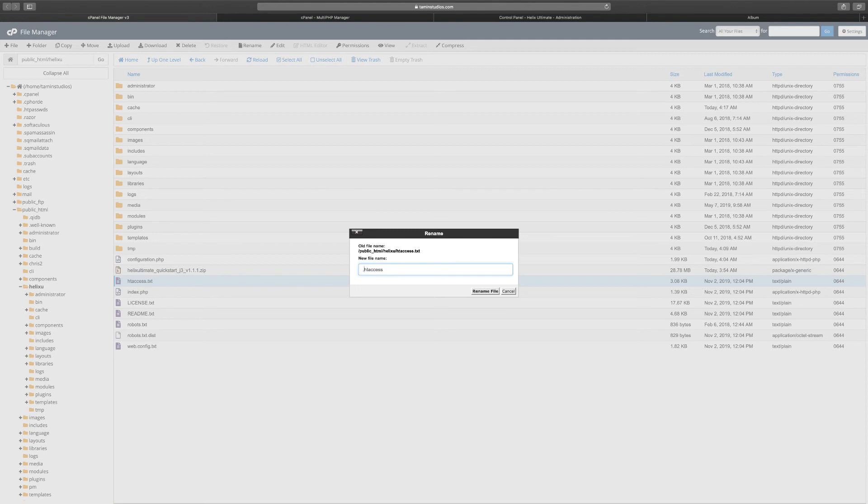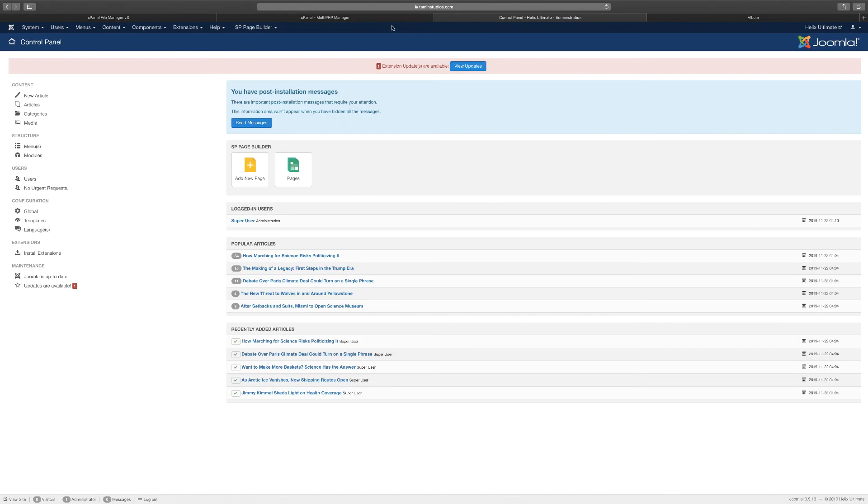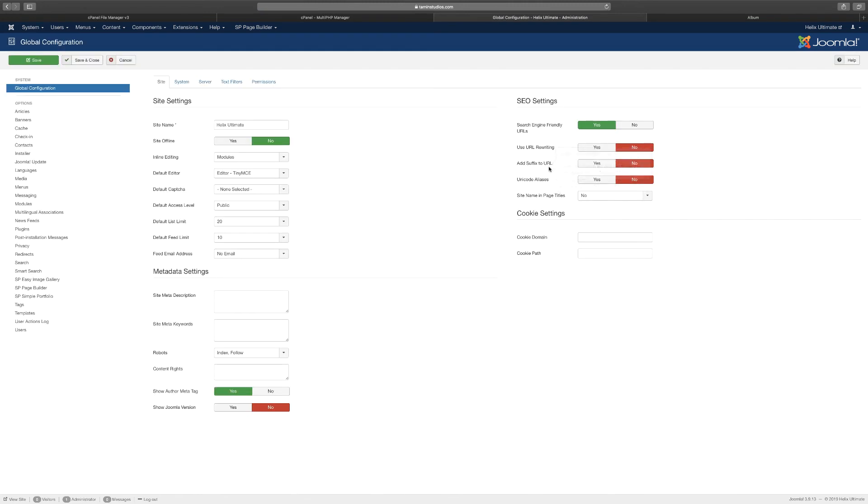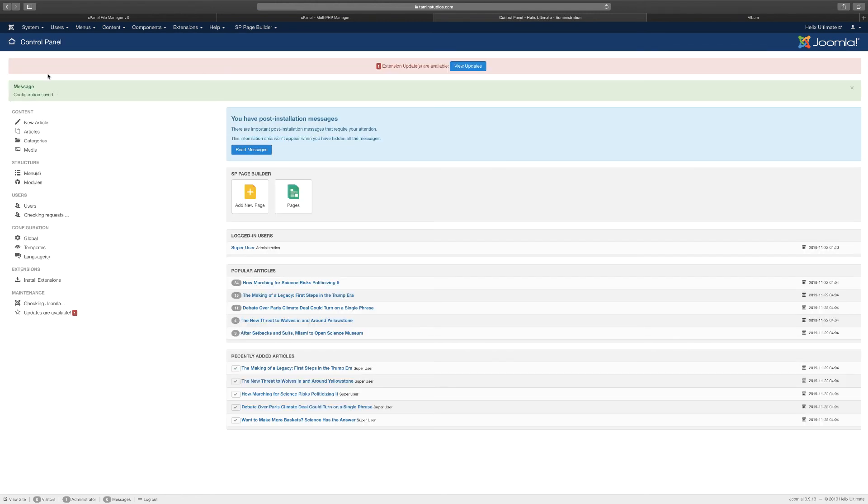Once you've done that, you want to go back to your Joomla site through the admin part. Go over to System, Global Configuration, and change where it says Use URL Rewriting—you want to set this to Yes. Don't worry about the other parts for now. You click Save and Close, and then you get the message Configuration Saved.